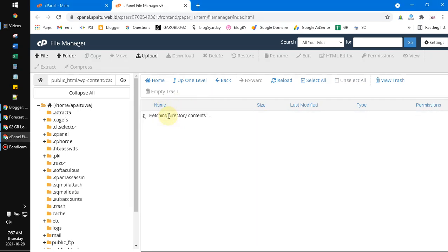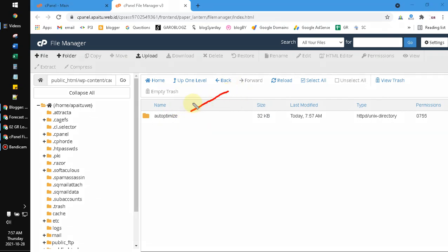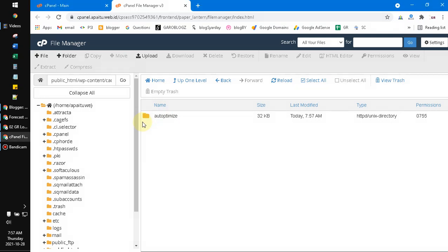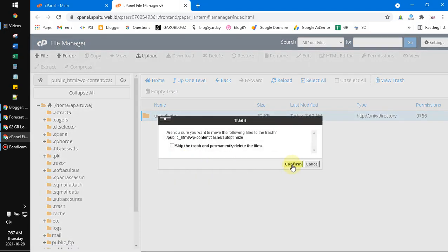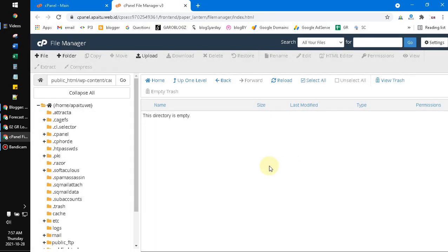You just click this cache and then here, if you use the plugin Auto-Optimize, which is a very cool plugin to make your site really fast, you just delete this cache of Auto-Optimize. Also, if you find another cache, you can delete it here.